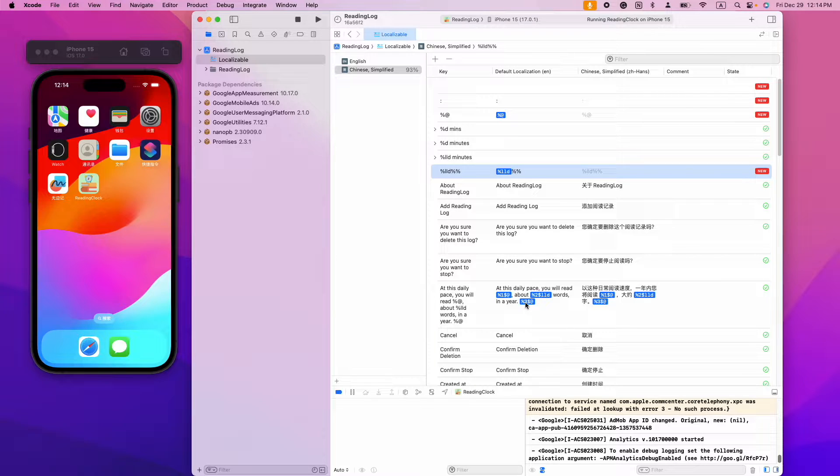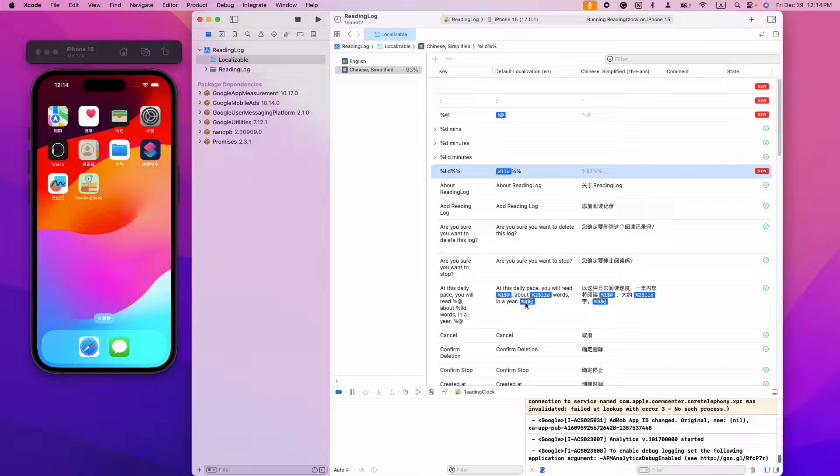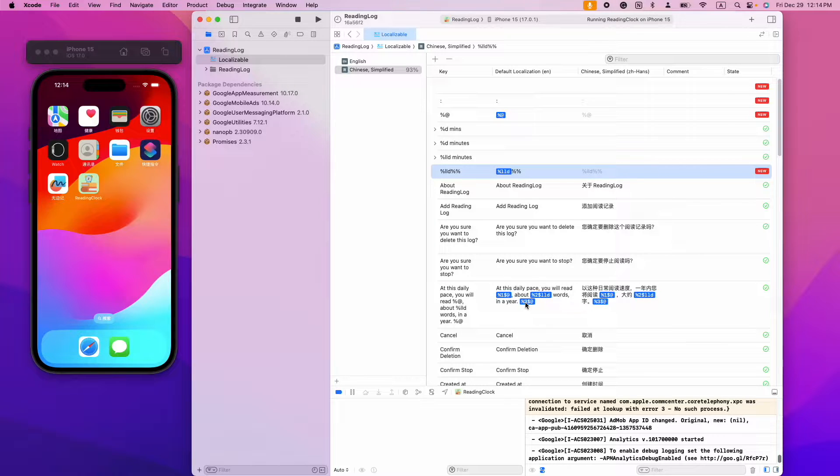Hello everyone! Today I'm going to show you how to use a string catalog to localize the app name in Xcode 15.